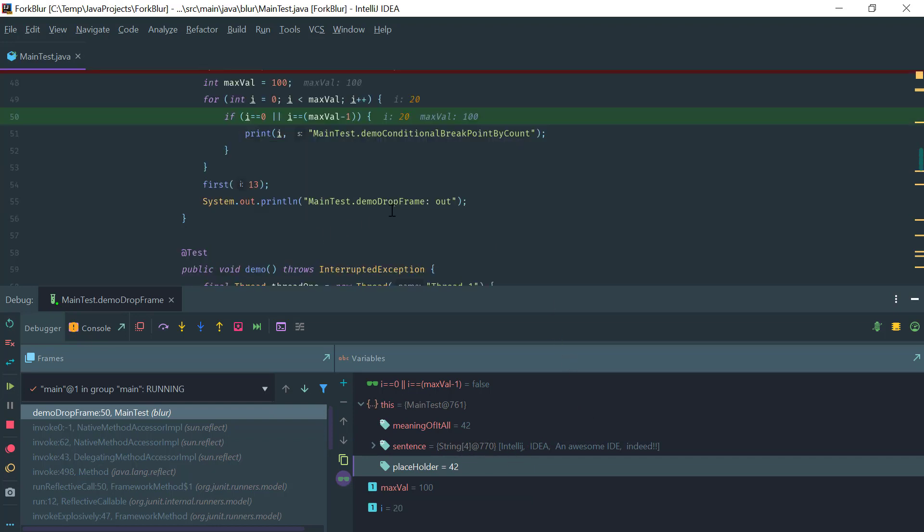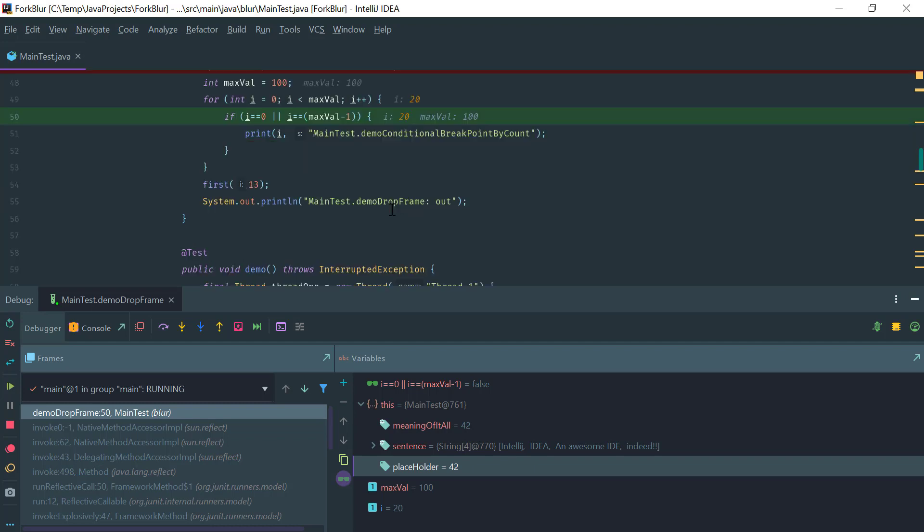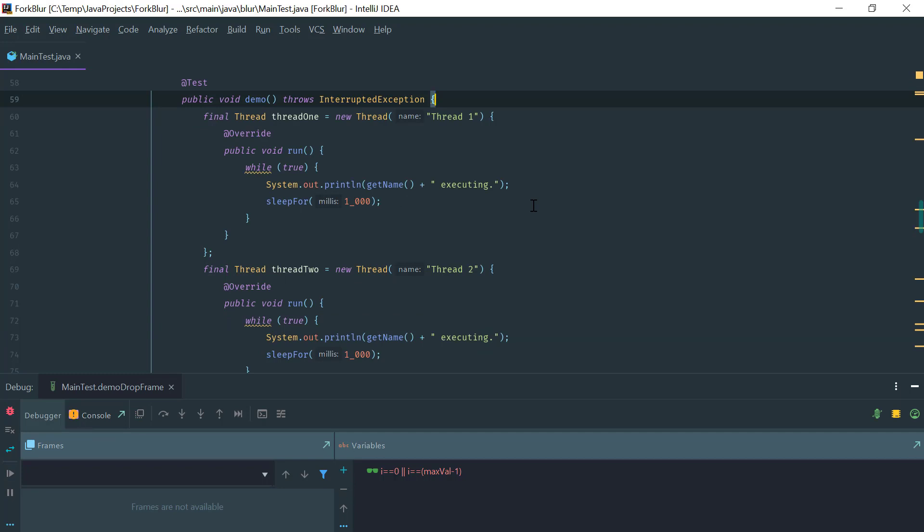Another thing that I did not mention before is that you can globally disable the breakpoints by clicking here. Another thing I'd like to show here is how IntelliJ debugging supports asynchronous execution.